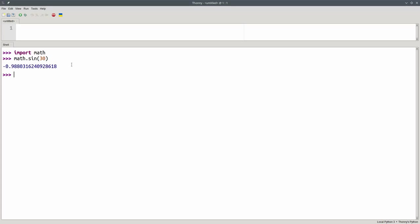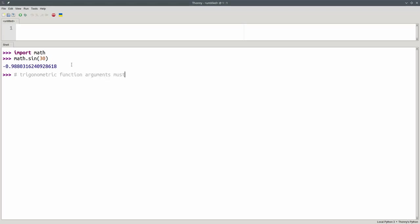The reason is that the sine, cosine, and tangent functions do not take their arguments in degrees, but in radians. So trigonometric function arguments must be in radians.